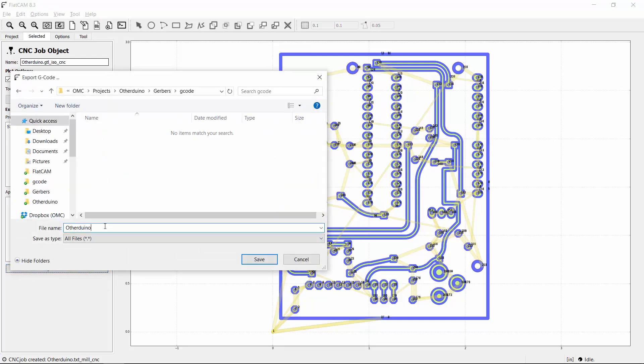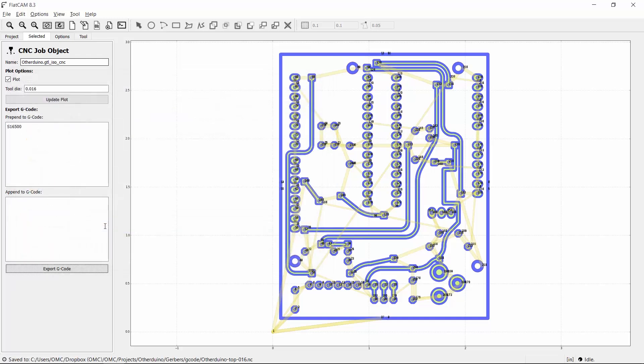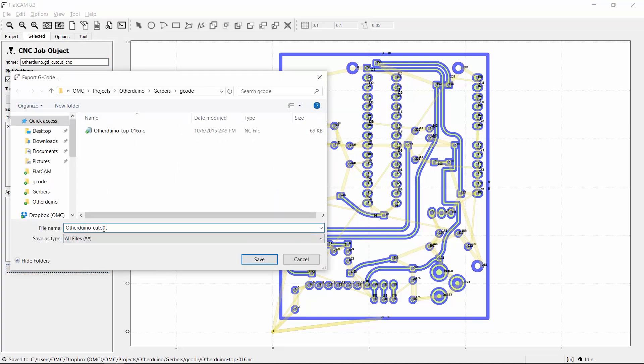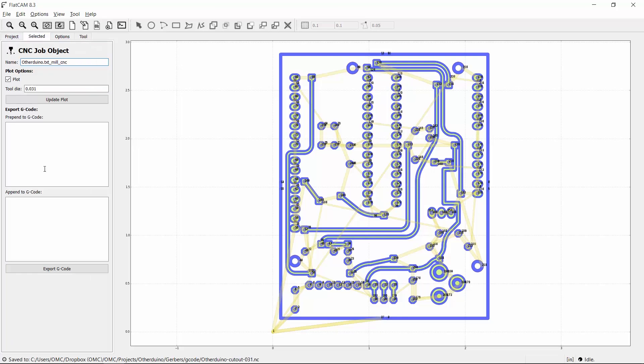I'll add the tool size into the filename for reference later, and I'll use the .nc extension so my OtherPlan CNC software will recognize the file. I'll do this same thing for the other two CNC toolpath objects, including adding the spindle speed command.